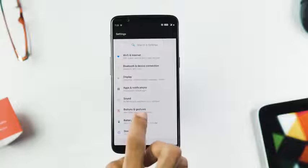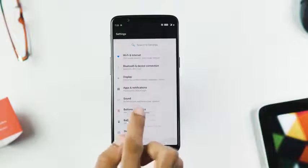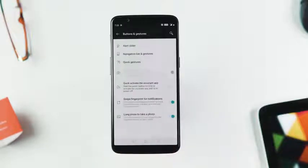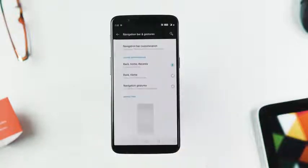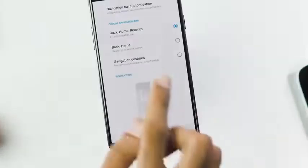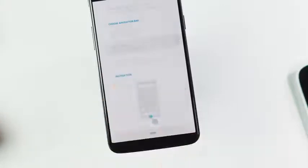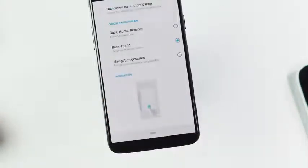Next, new Pie gestures for the 5T. You can enable them by going to the buttons and gestures tab, then navigation bar and gestures, and change the navigation bar to swipe up on home button.